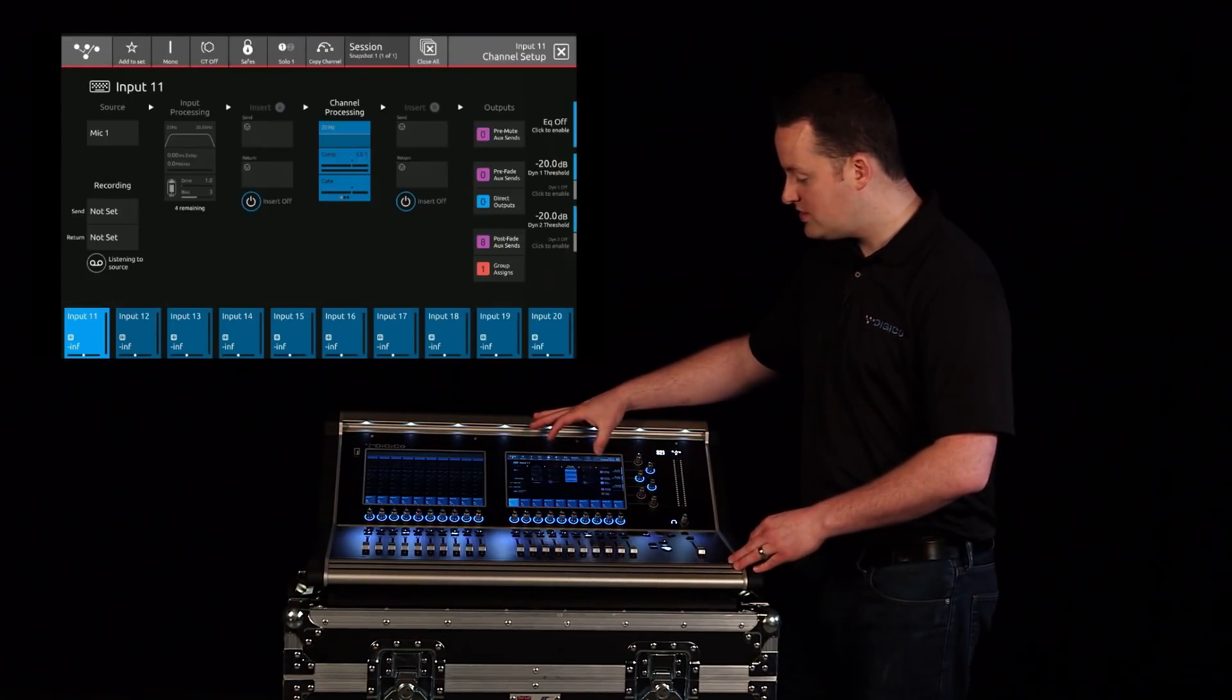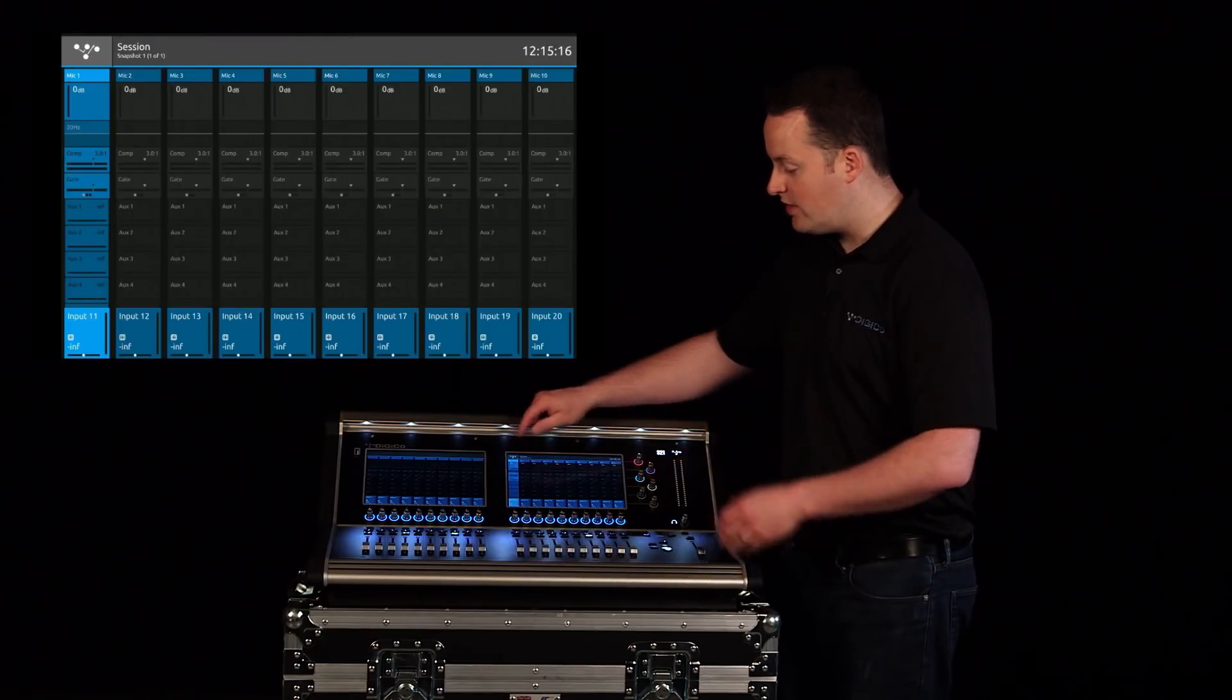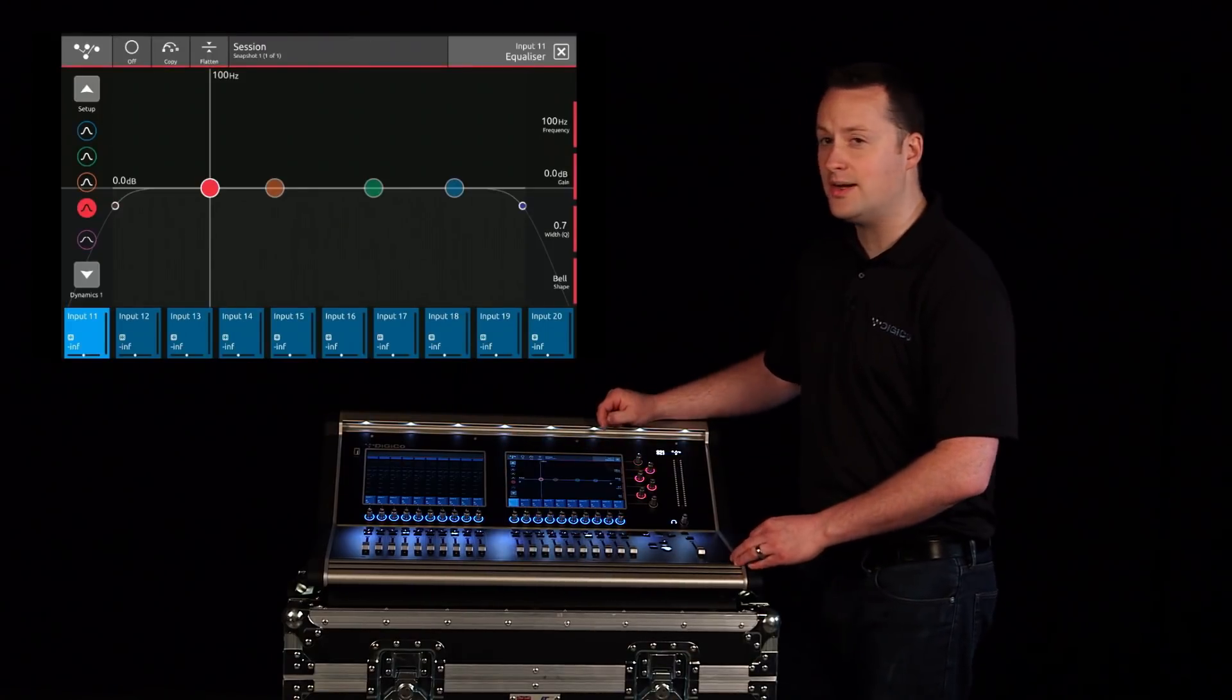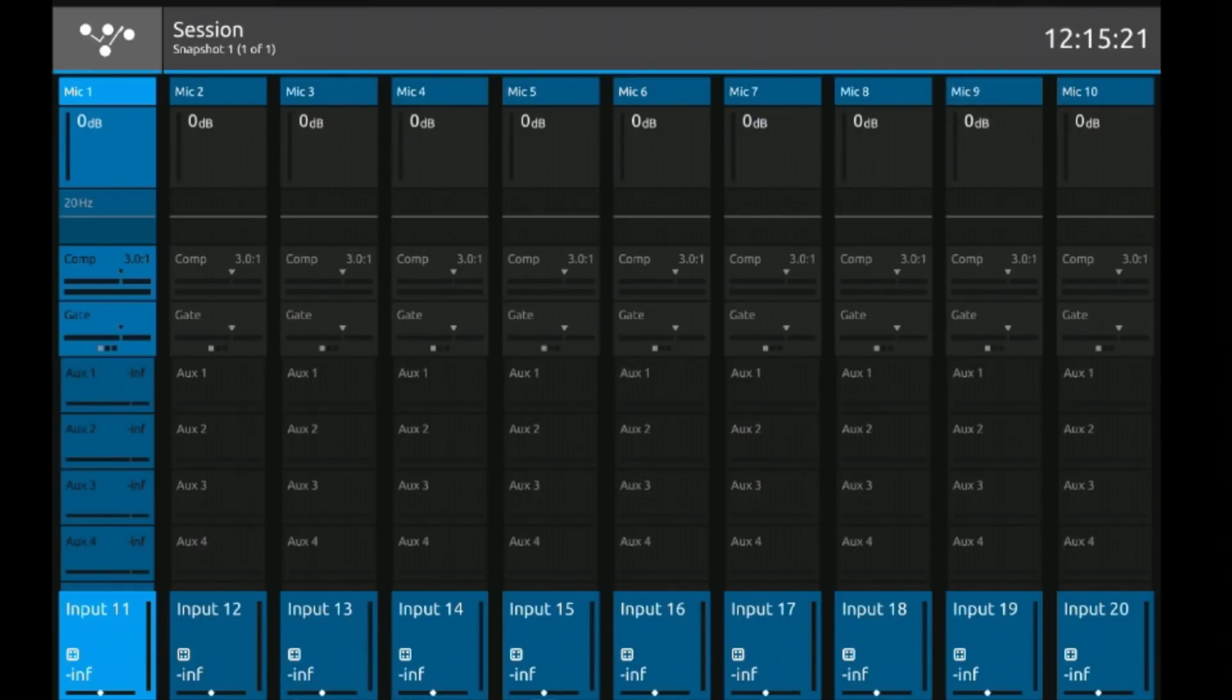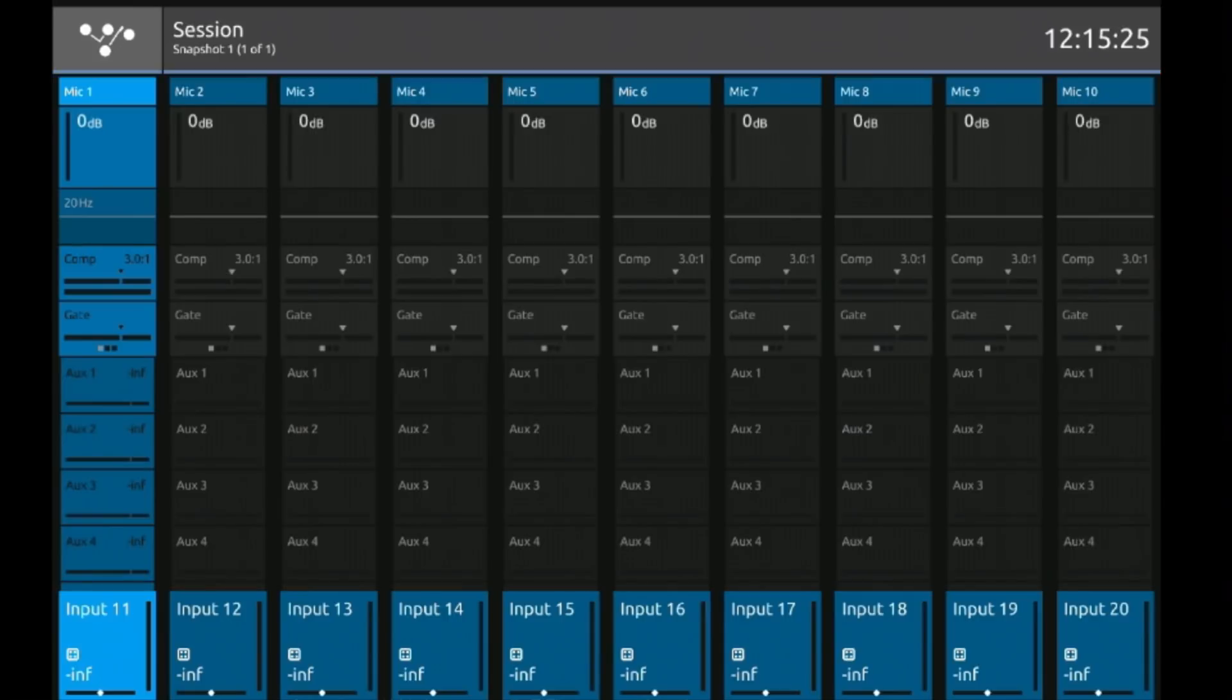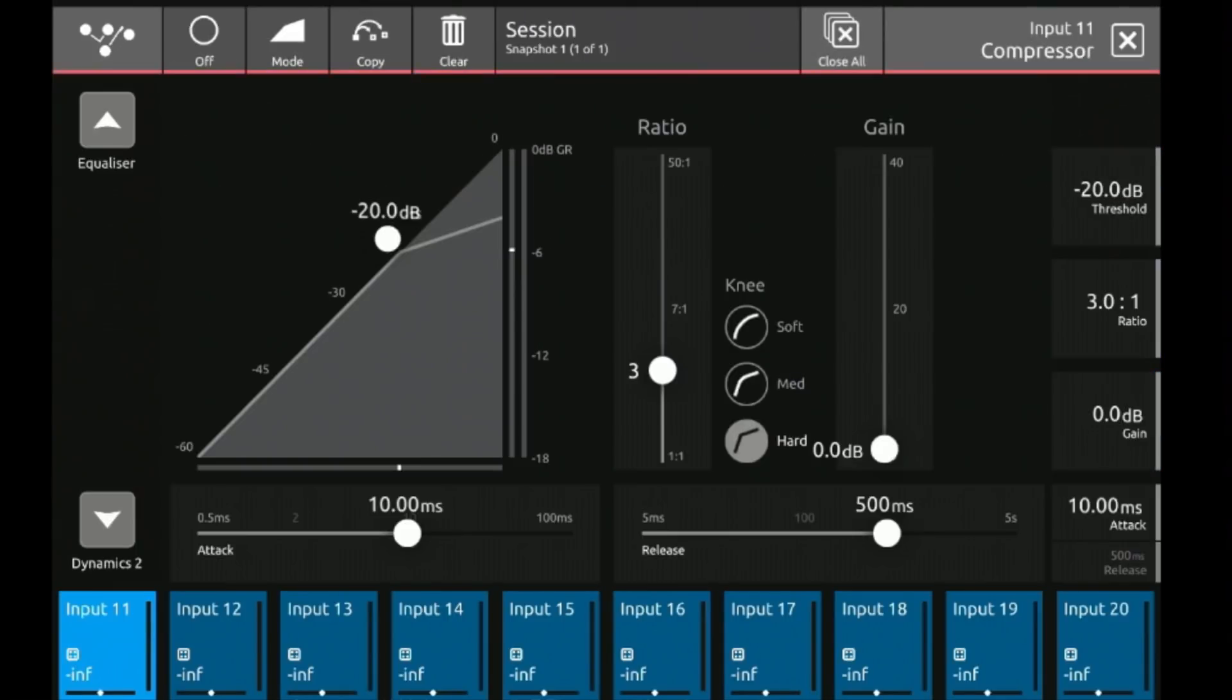I can also go to it directly from the channel by pressing the EQ there. The same thing works for dynamics. I can choose one of the dynamics directly from the overview screen or from the setup menu itself.